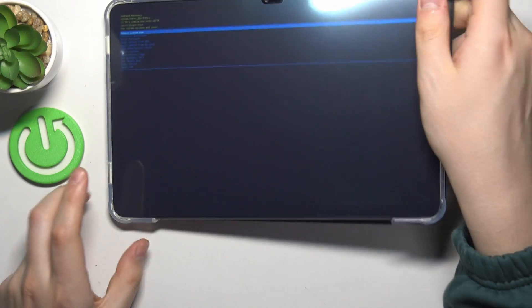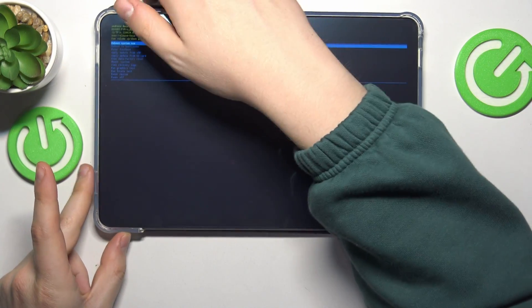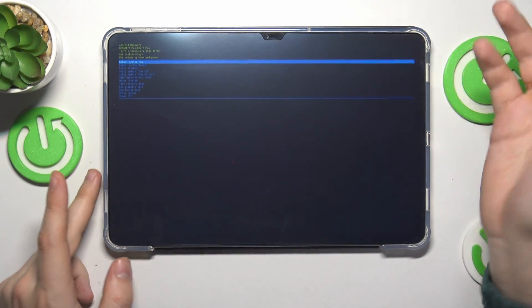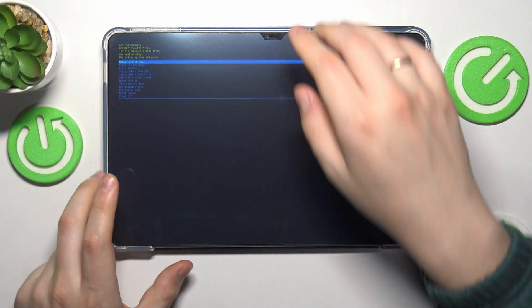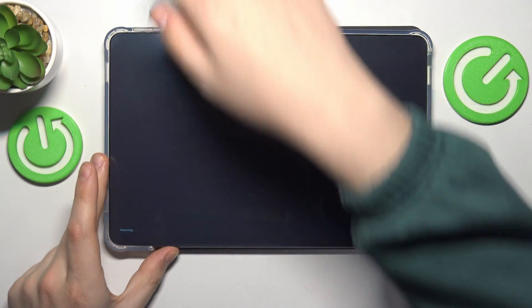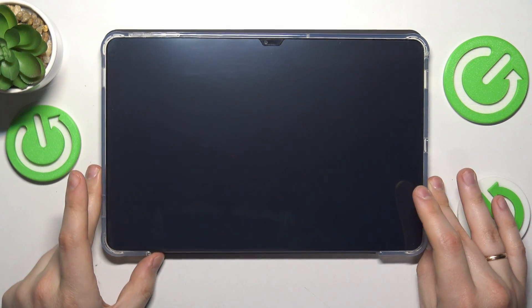So that's how you do that. Here's the recovery mode, the Android recovery menu. In order to exit it, just select the reboot system now option and press the power key.